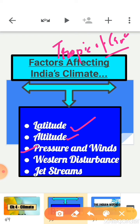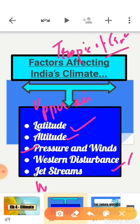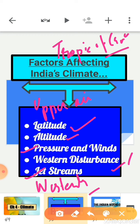The next factor is pressure and winds. The atmospheric conditions that govern climate in India are: pressure and surface winds, upper air circulation, western cyclonic disturbance, and tropical cyclones. Regarding upper air circulation, the troposphere is dominated by a westerly flow. An important component of this flow is the jet stream — a narrow belt of high altitude westerly winds in the troposphere.